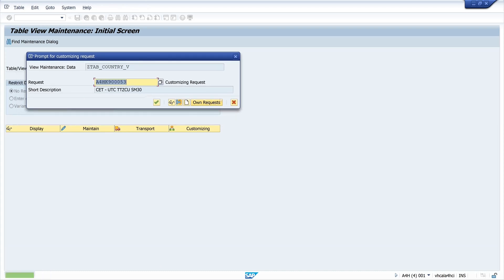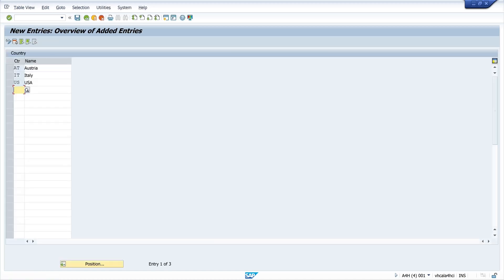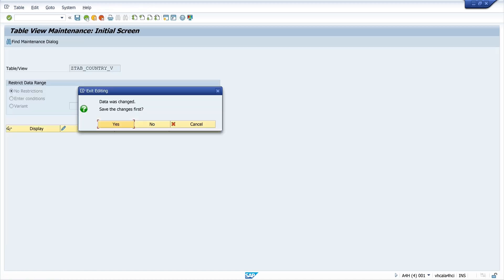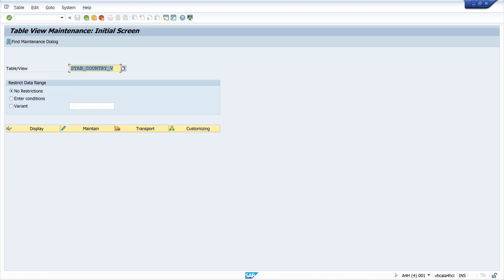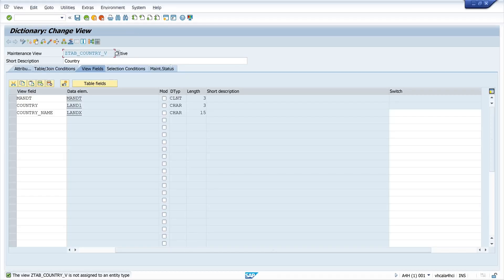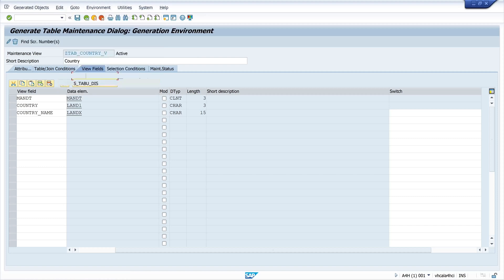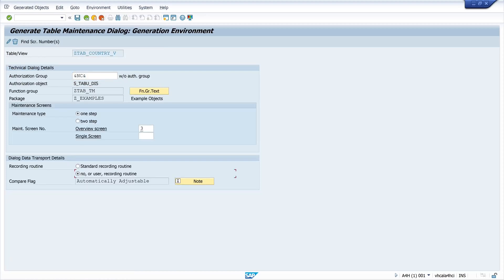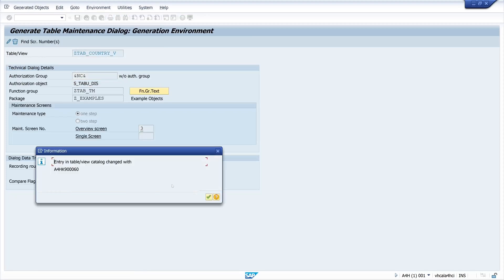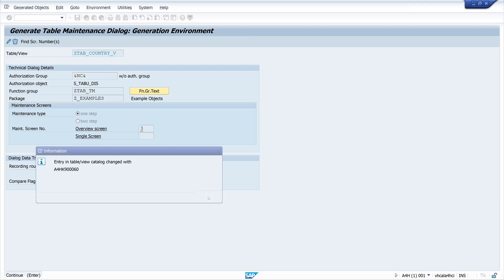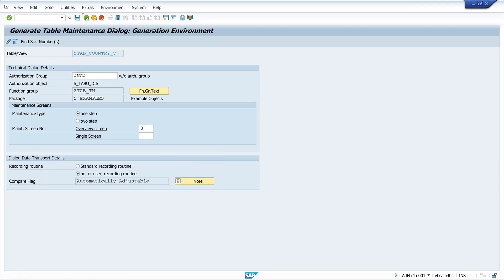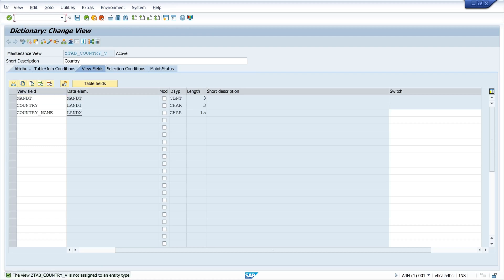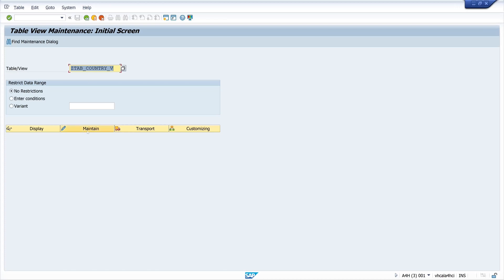We close this window and go back to the Table Maintenance Generator. Under Utilities — Table Maintenance Generator — we pick No User Recording Routine, so no customizing transport request will be created when we add some entries.